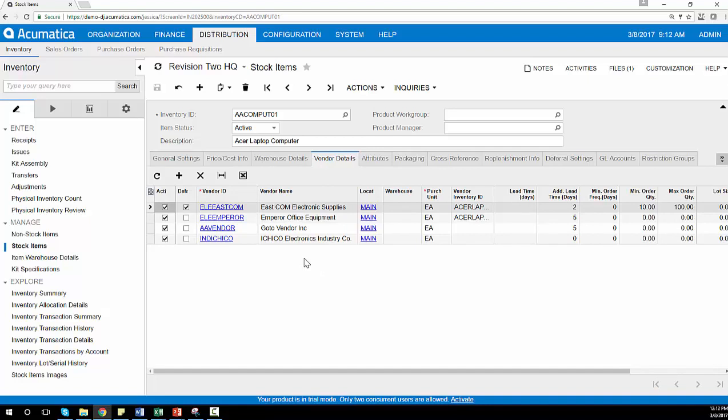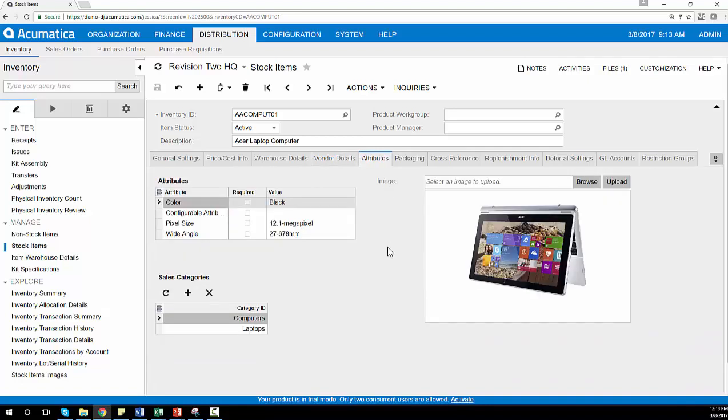We can use our attributes tab to create user-defined values for tracking and reporting purposes, such as color and style of an item.